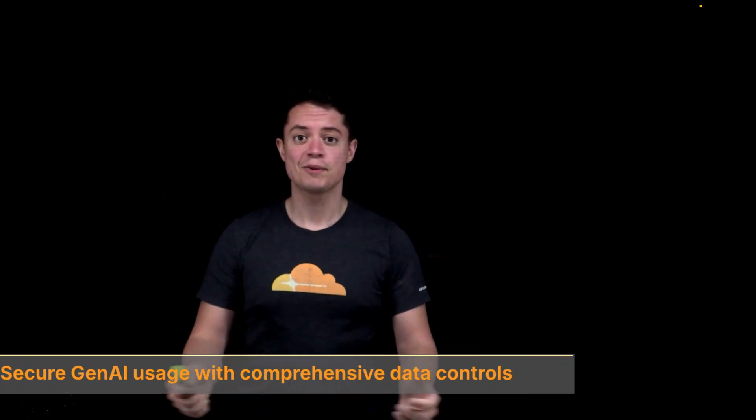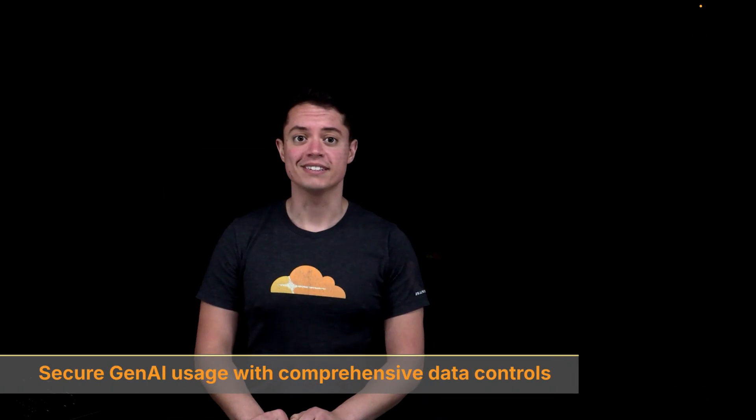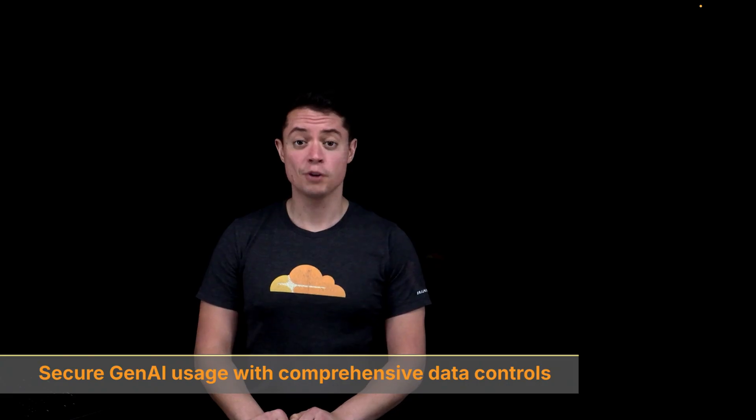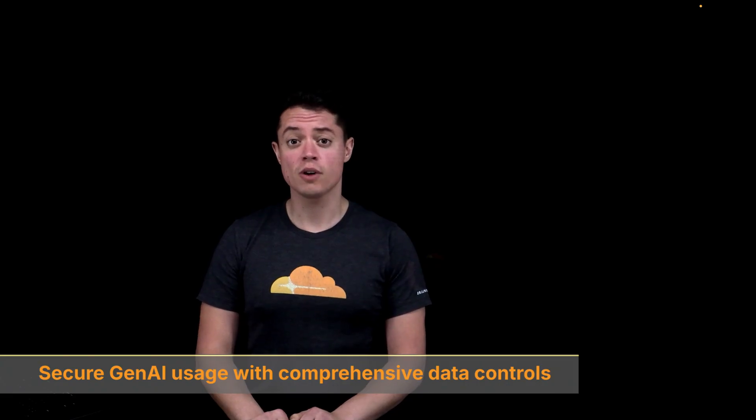Hi, I'm Chris from Cloudflare. If your organization is struggling to safely embrace generative AI tools, then you're in the right place.